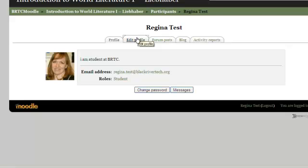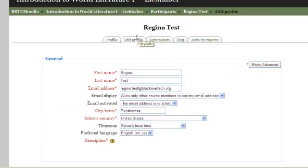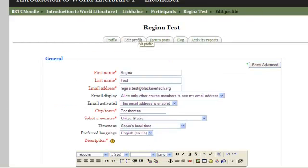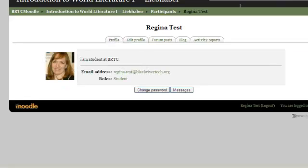You can also get to this link by clicking on your name wherever you see it listed. To edit, click on Edit Profile.